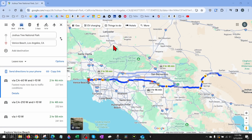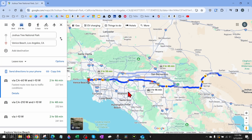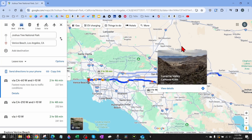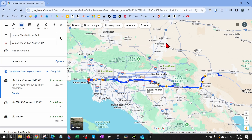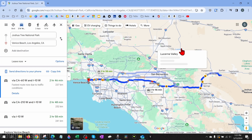How to switch between miles and kilometers in Google Maps online. In this video, I'm going to show you how to change between kilometers or miles on Google Maps in the browser, so if you're using it on a desktop computer, MacBook, Chromebook, something like that.